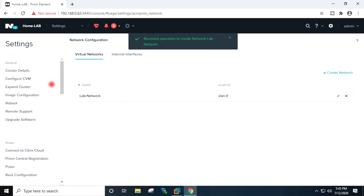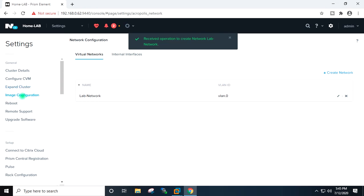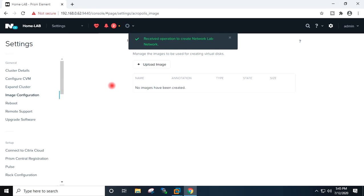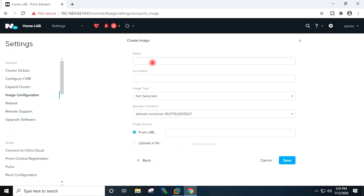I will now go to image configuration under the settings and I will upload the ISOs which we will be using for creating the Windows virtual machine. Upload image.